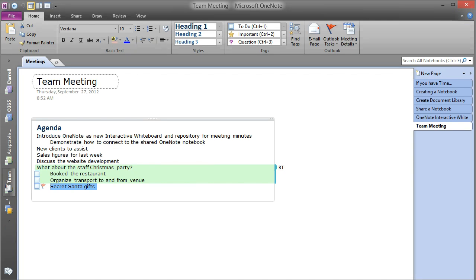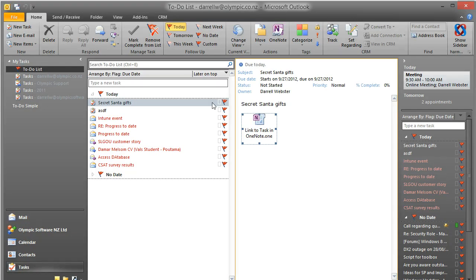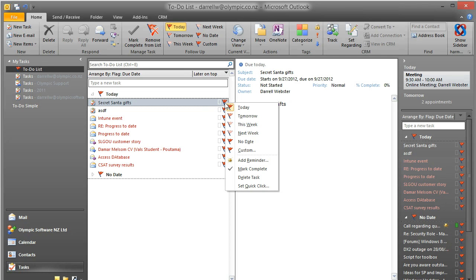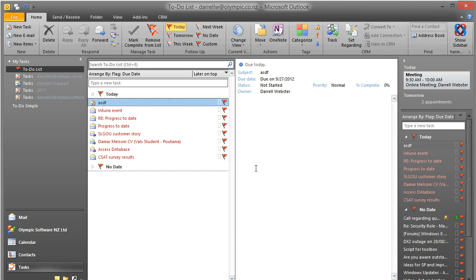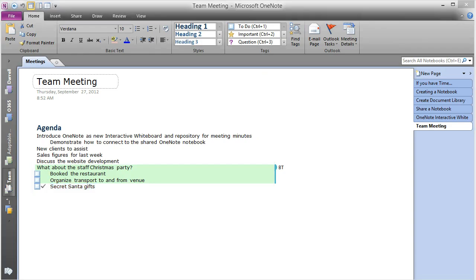Let's go back into Outlook. Let's say that I have created or completed that task. And that will now synchronize back to the OneNote page. So you can see that item is ticked and marked as complete within OneNote.